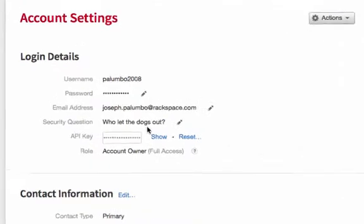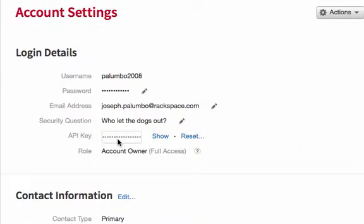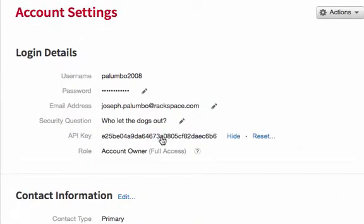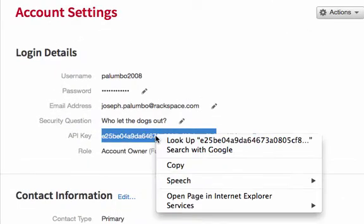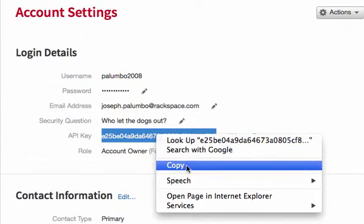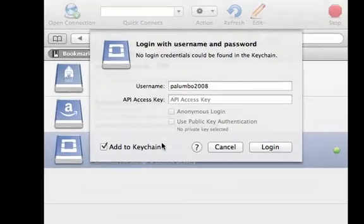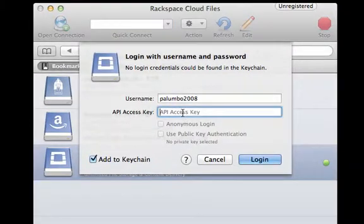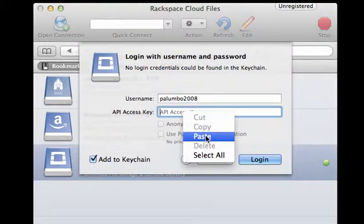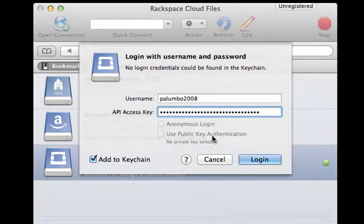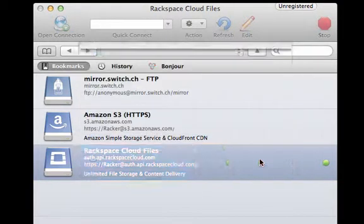Right here where it says API key, I need to click on Show, and I can copy this and paste that directly into Cyberduck, and then just click on Login.